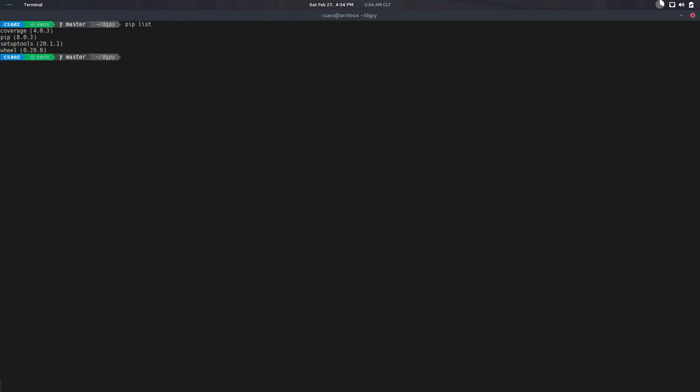If you do pip list, for example, pip is the Python package manager, I can say. You can install libraries through pip. It's a standard tool. It comes with the standard library in Python 3.5 I think, but it's been around for a long time. It's not a new thing. So this is like a minimal environment.